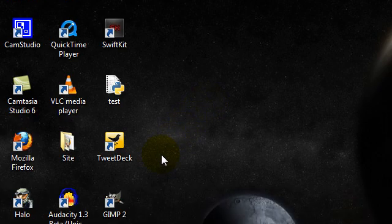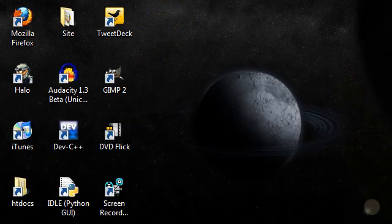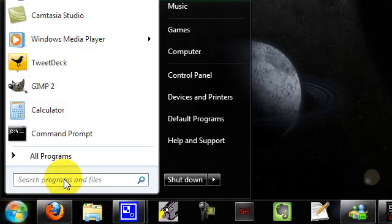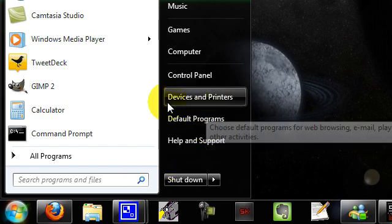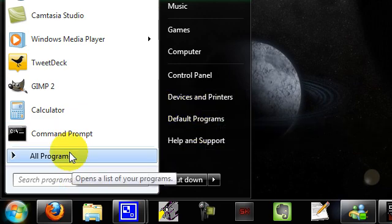So first we're going to want to go to the start menu. If you're in XP or lower, go to run and then type this.